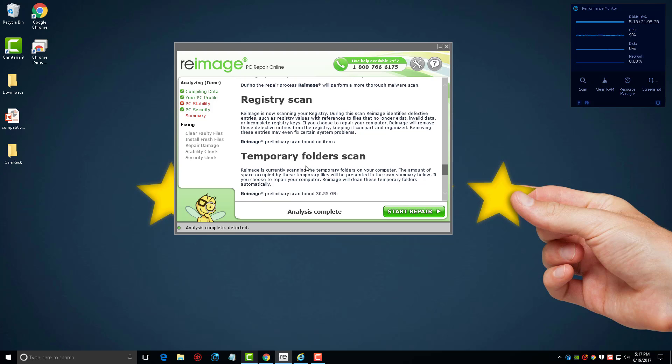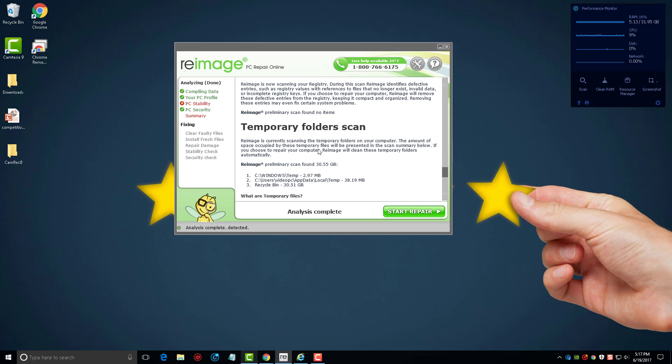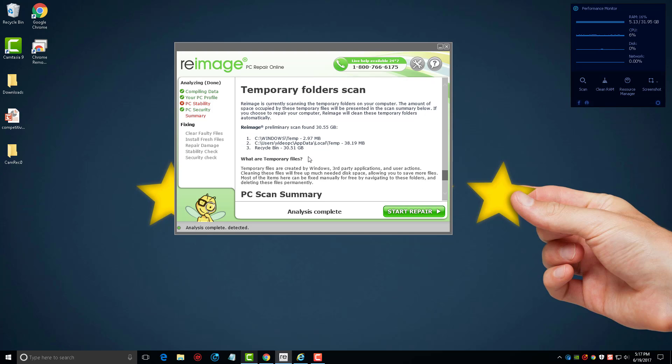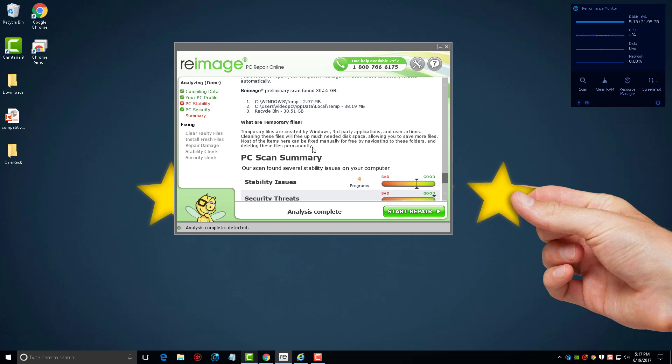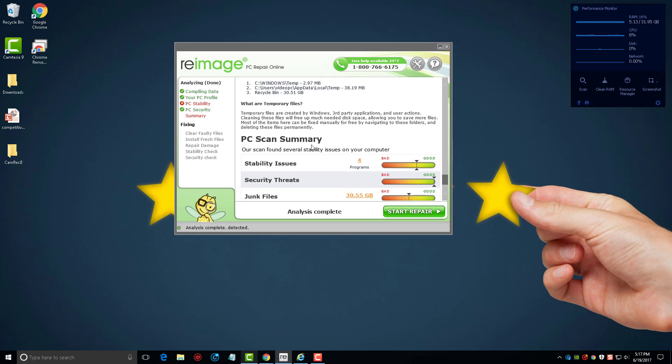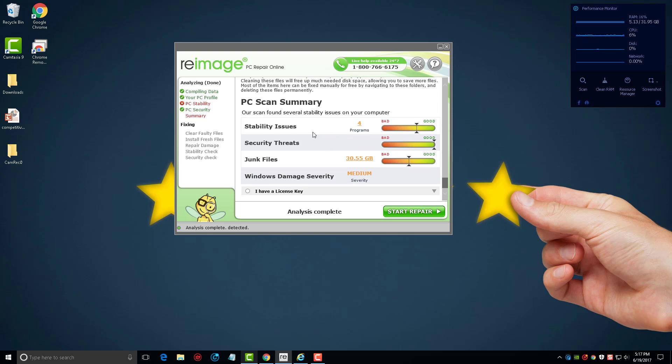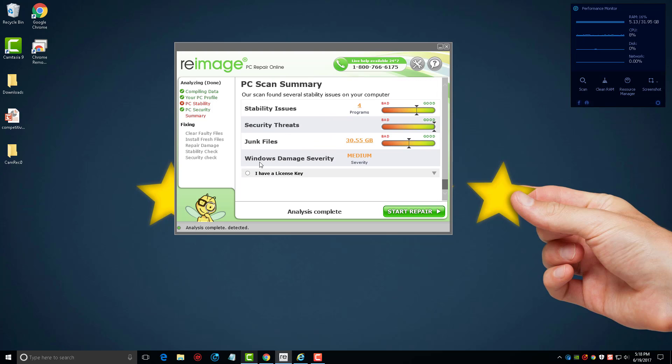Although my recycle bin does need to be cleaned out, I got over 30 gigs of files in it. Temporary files, I have a few in there that need cleaned out. You can see Windows damage severity is medium, and then from here I can choose to repair it or not.